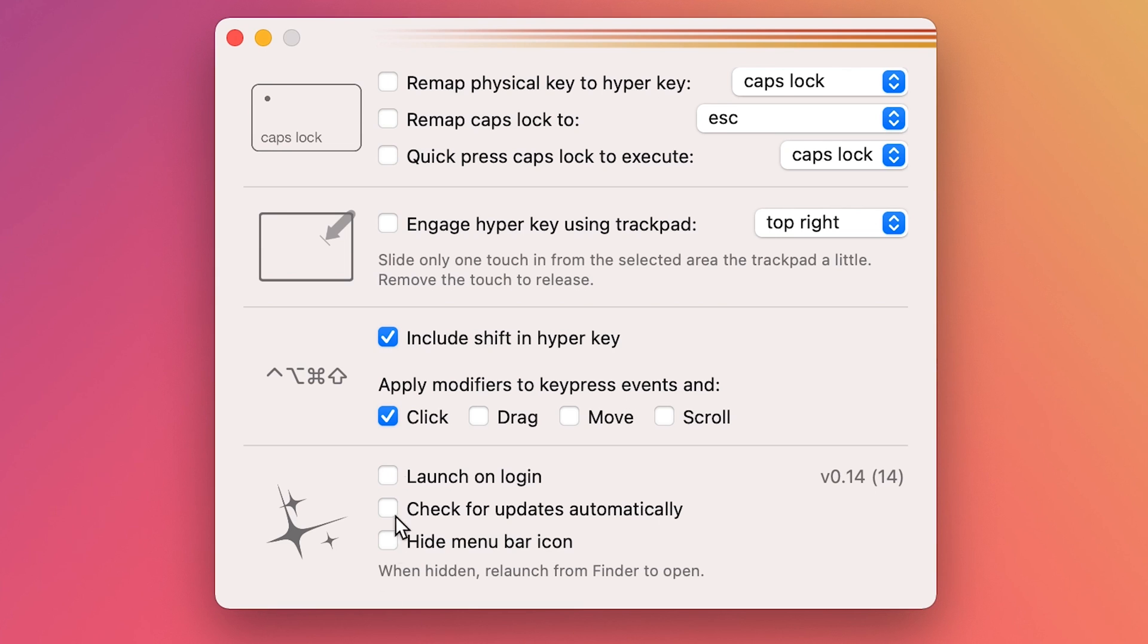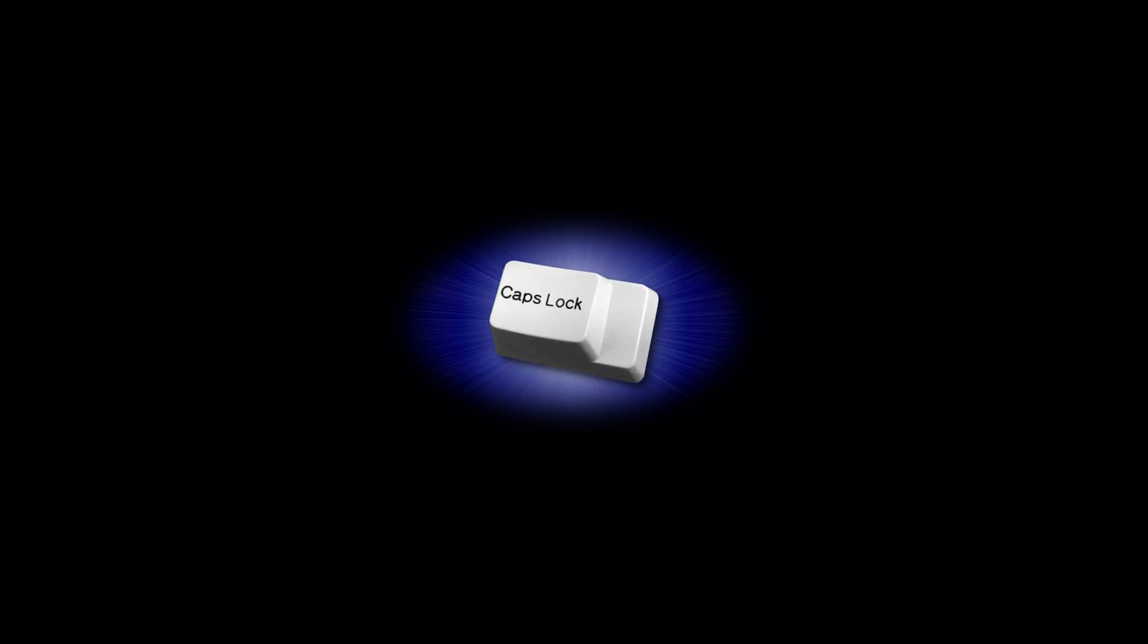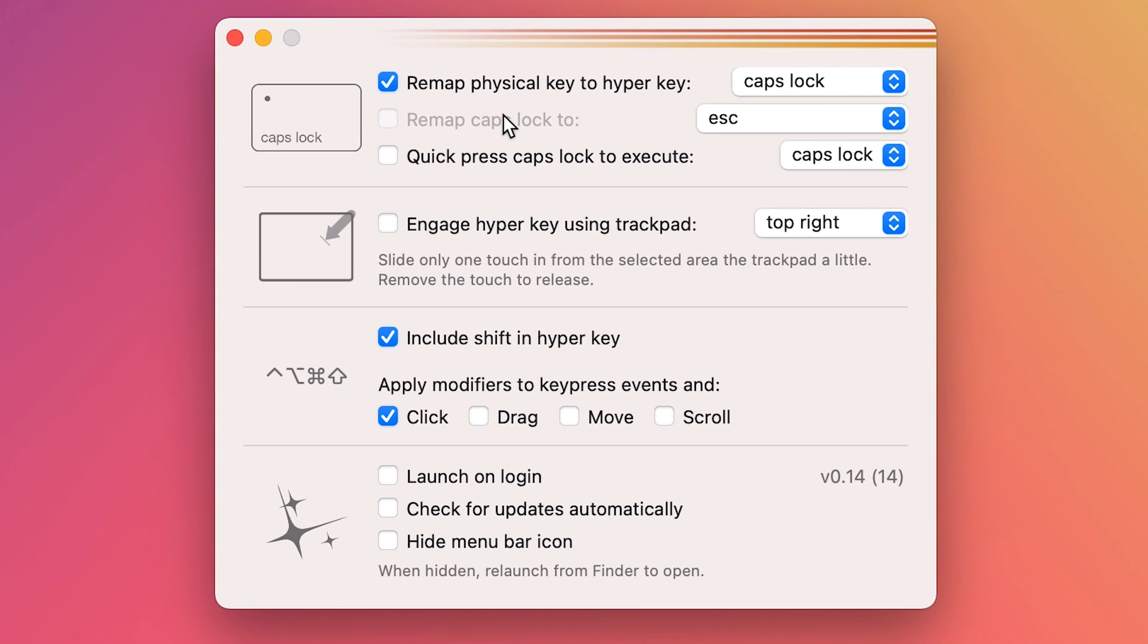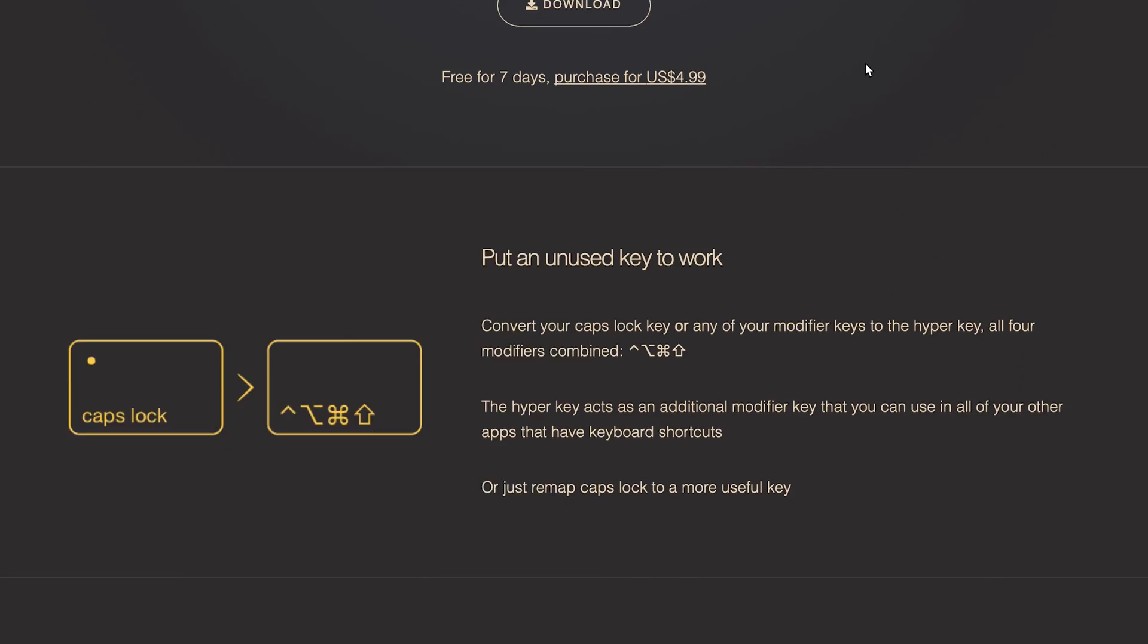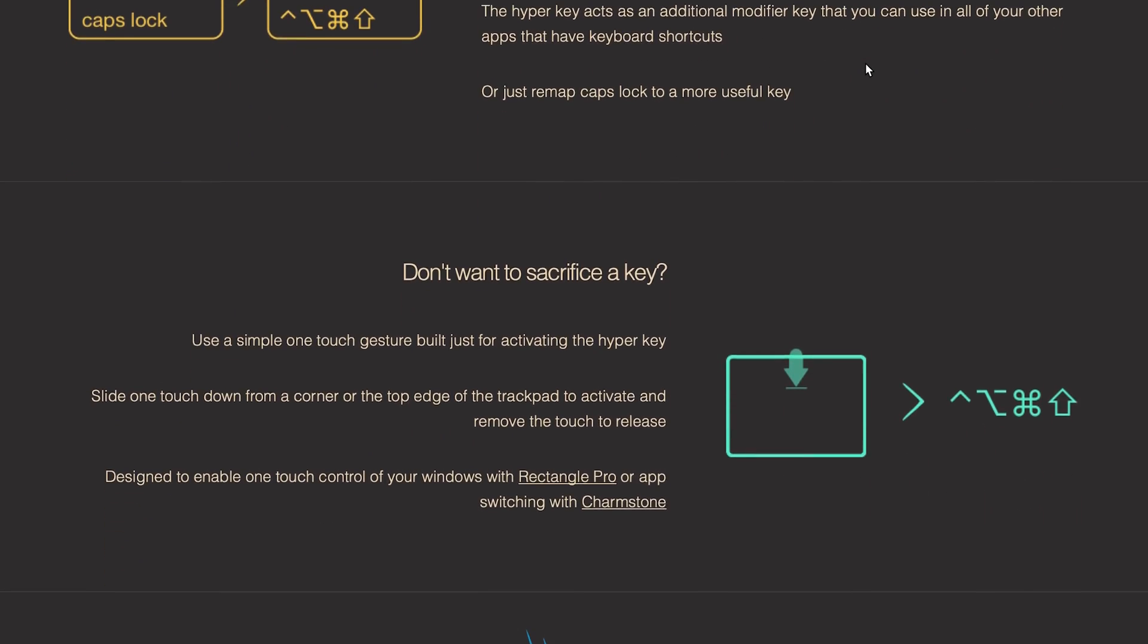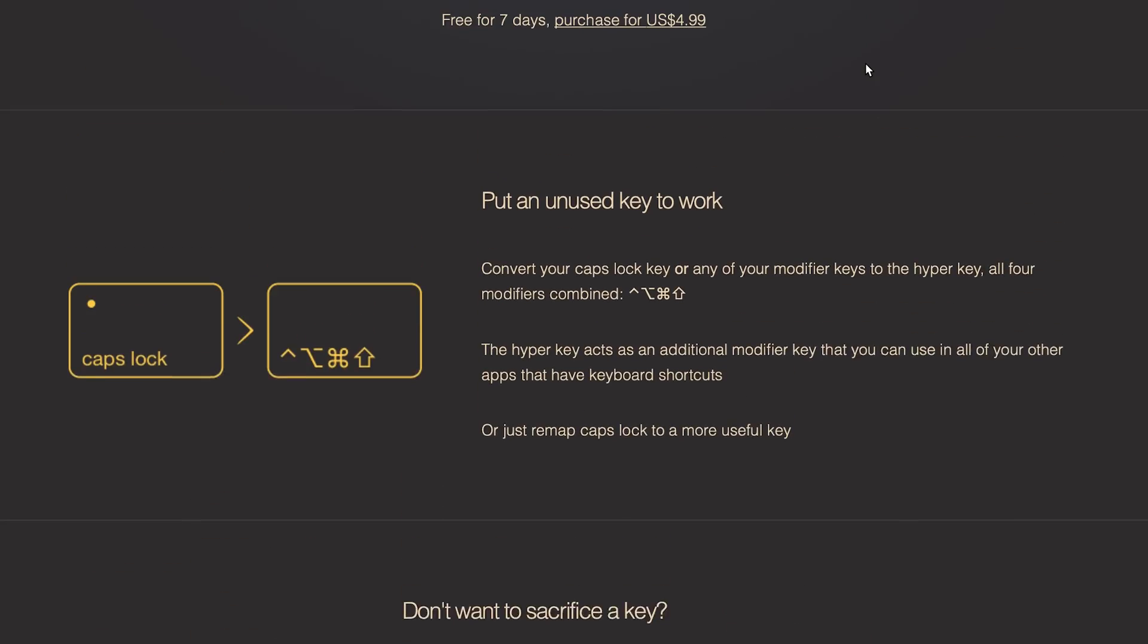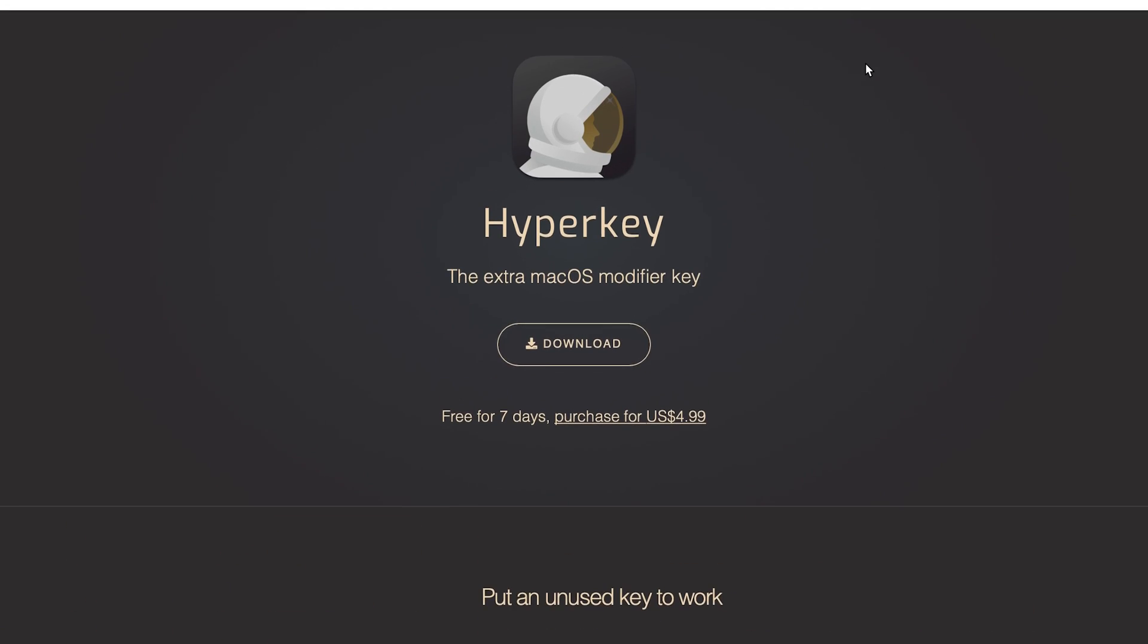It adds an extra modifier key to your Mac. You can replace a pretty much useless caps lock key on your keyboard with one that acts as an additional modifier that you can use in all of your apps that have keyboard shortcuts. This replacement key for caps lock acts like the Option, Shift, Command and Control keys on your keyboard, so you can use it to set up and perform virtually any custom shortcut on any application on your Macbook.